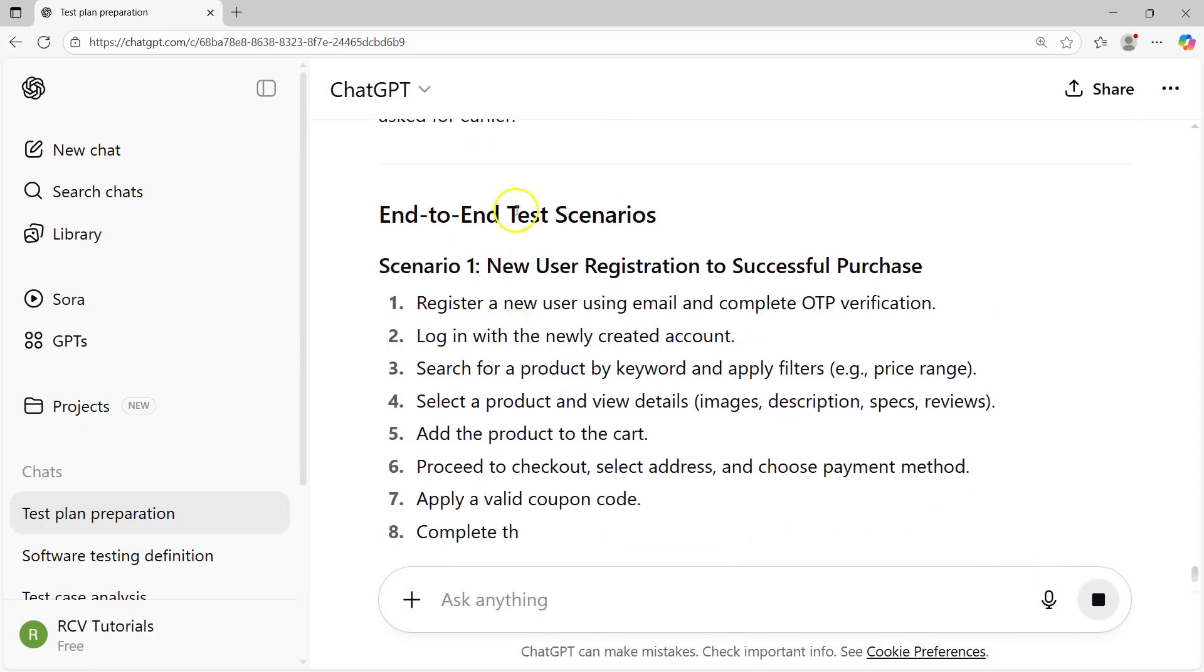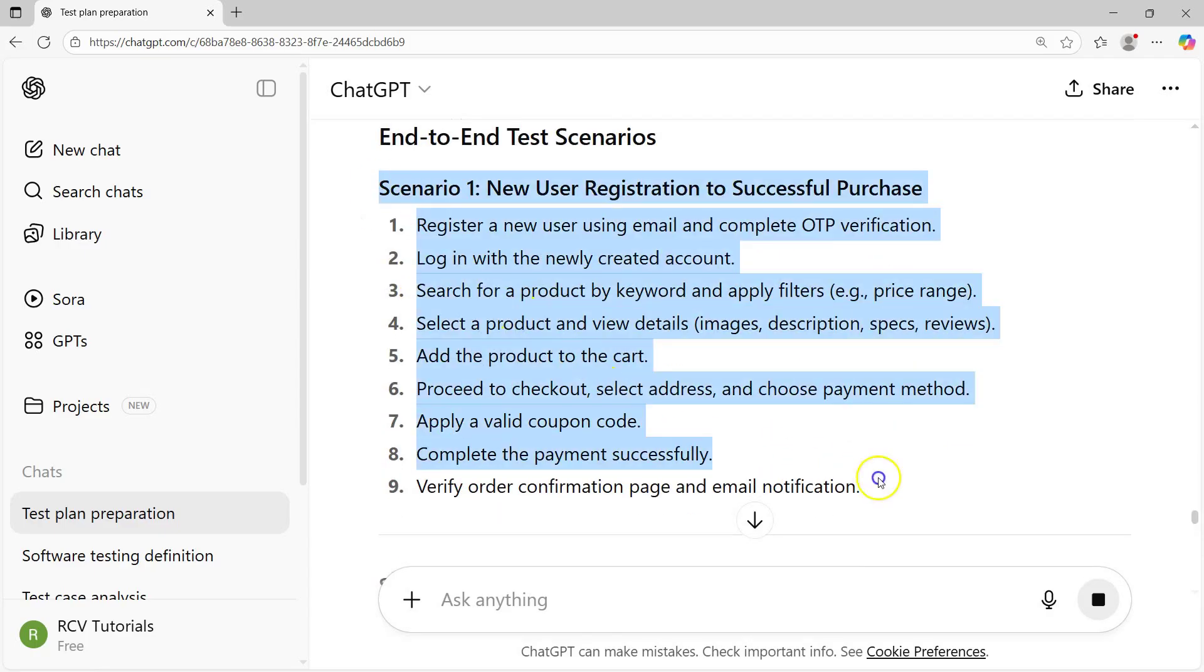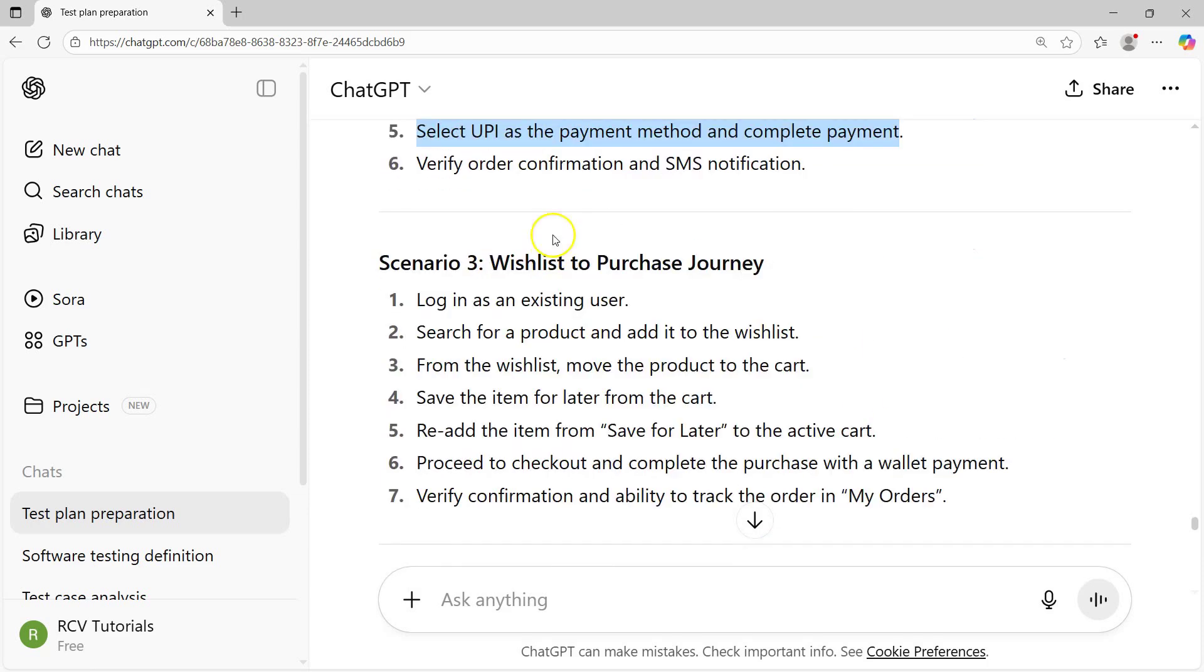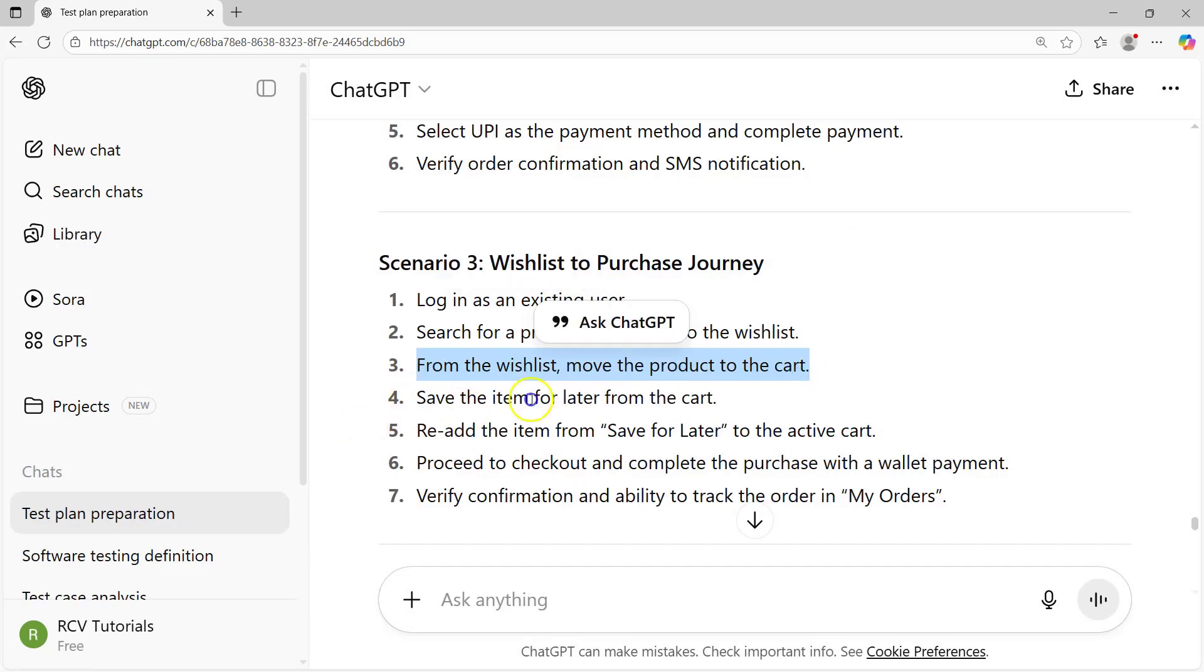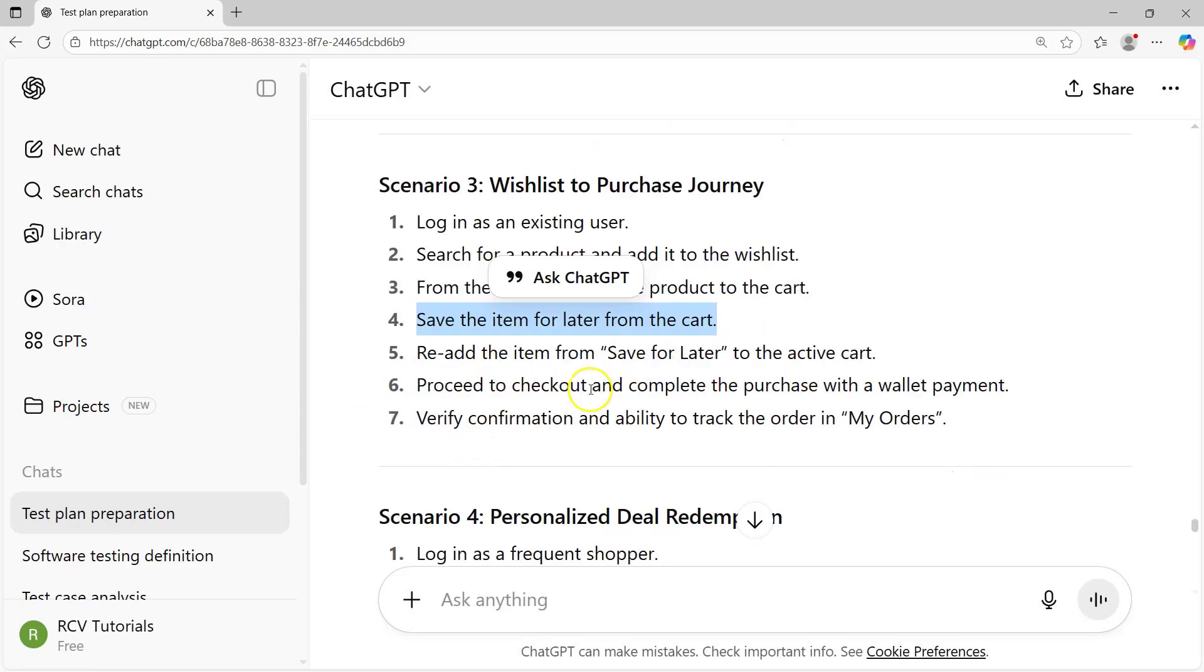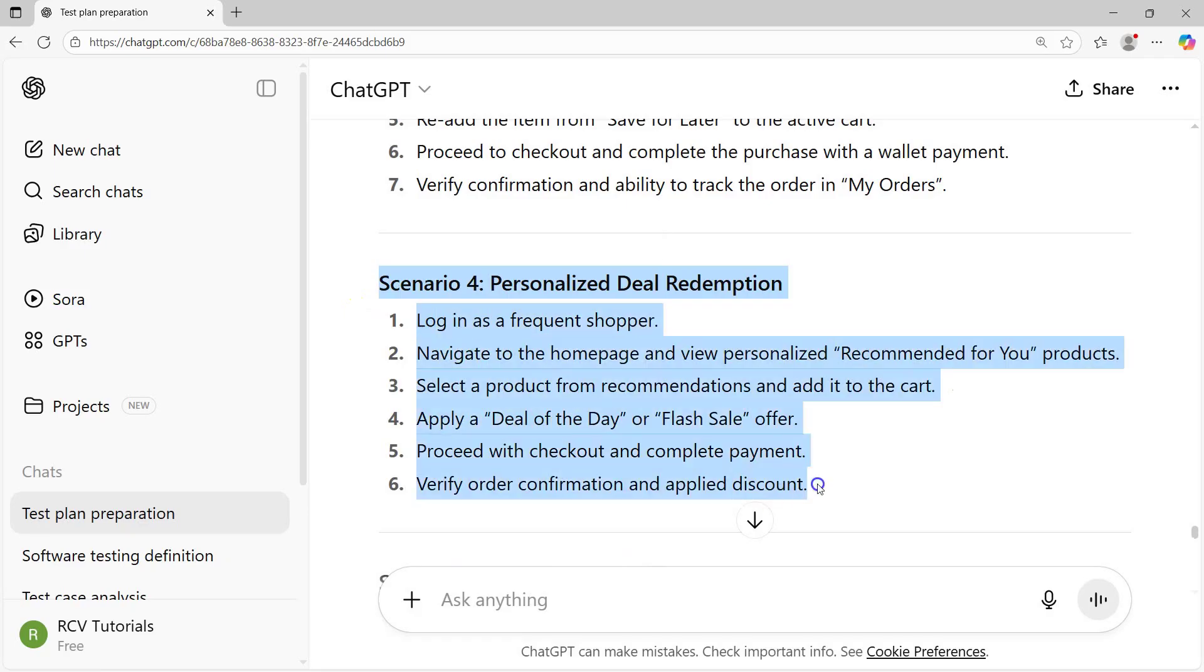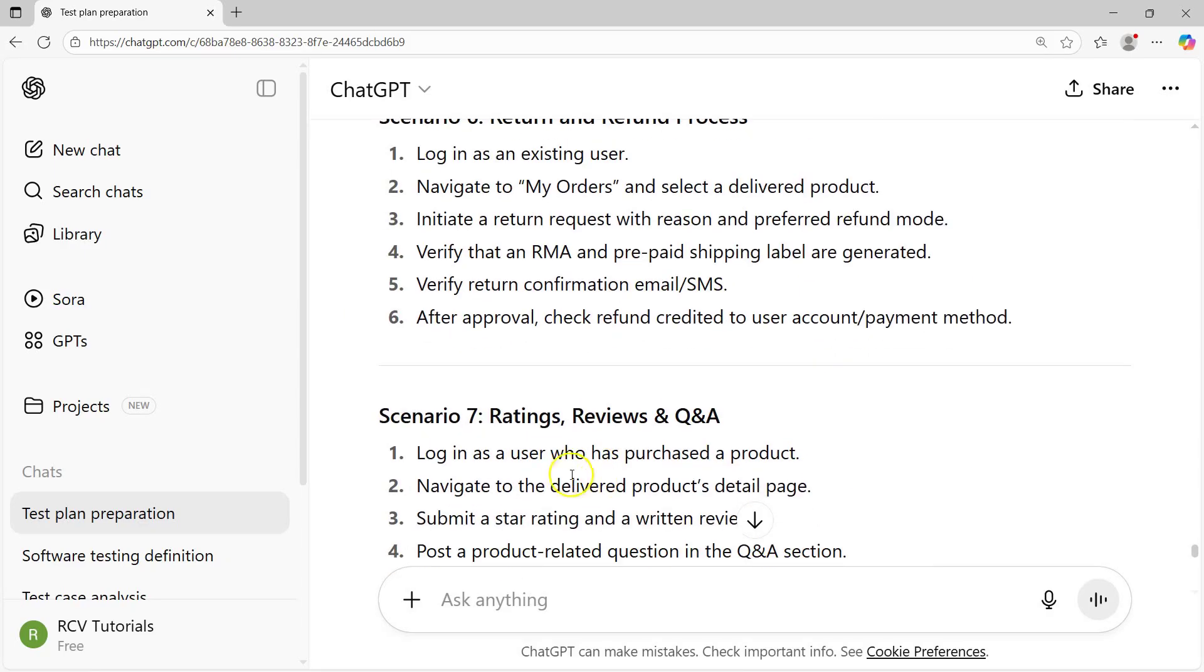You'll see end-to-end scenarios like new user registration to successful purchase, where a user registers and then successfully purchases. The scenario has been created which is absolutely fantastic. Then guest checkout with phone registration, then wishlist to purchase journey: login as existing user, search for product and add it to wishlist. From wishlist move product to cart, save item for later, re-add the item and proceed to purchase. Then personalized deal redemption.